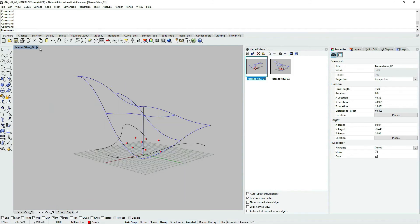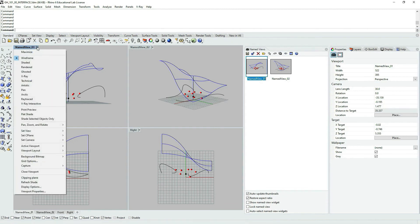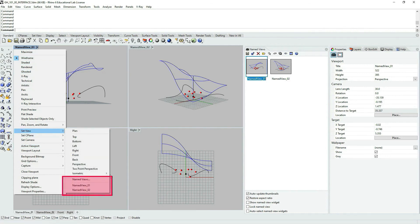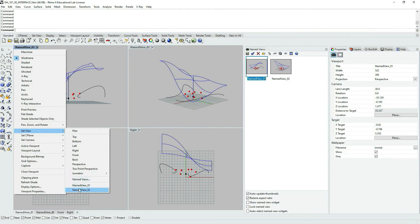Let's double click on the title of the viewport in the upper left corner and we are back to the default preview of four active viewports. Now let's expand the options by clicking on the downward pointing small arrow. Here we have an option to set a view, and next to it are our newly created named views. I can also choose other views such as isometric, top, bottom, perspective, and our custom views.